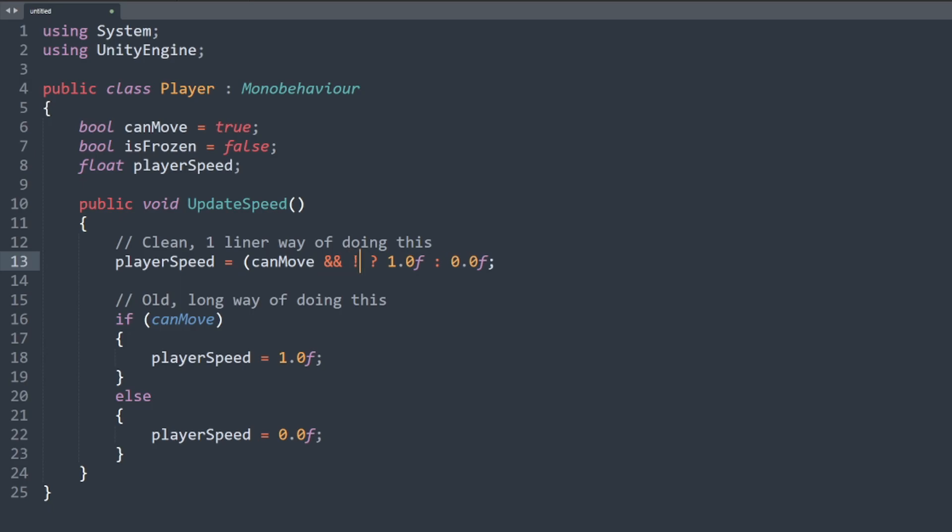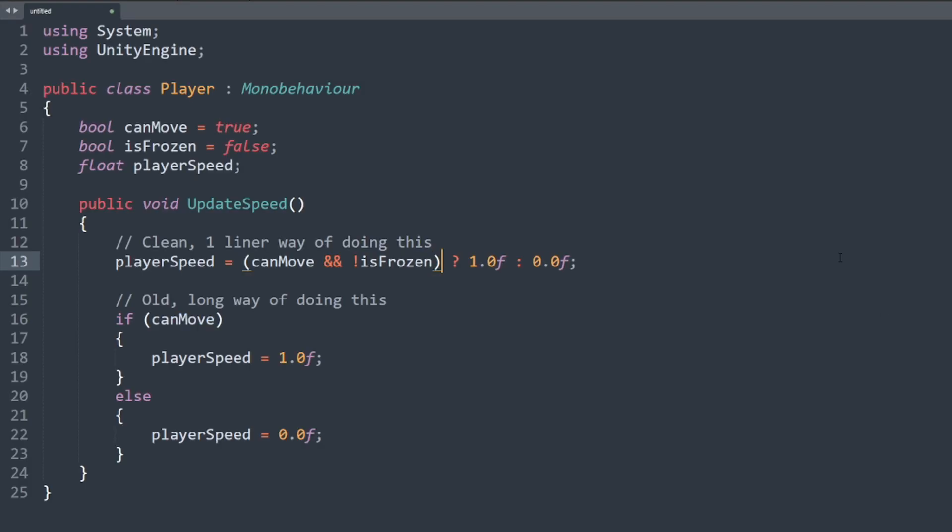This statement now evaluates to one if can move is true and is frozen is false. Otherwise we set the player speed to zero.